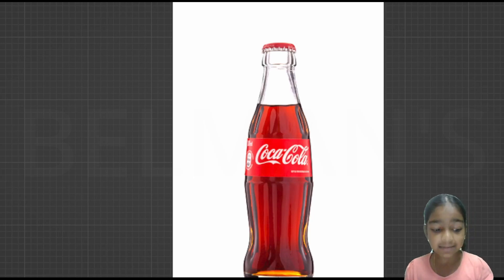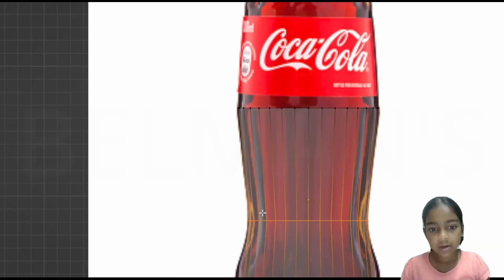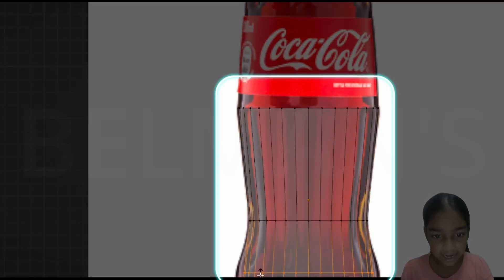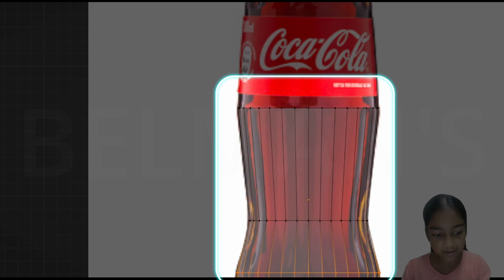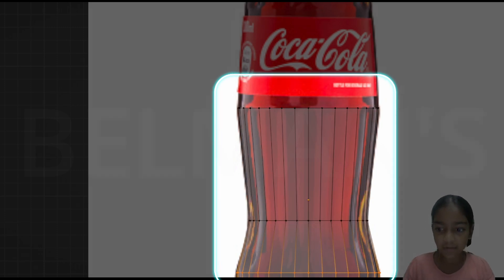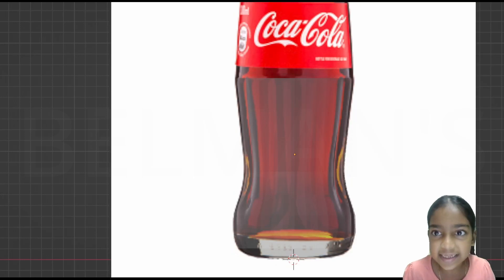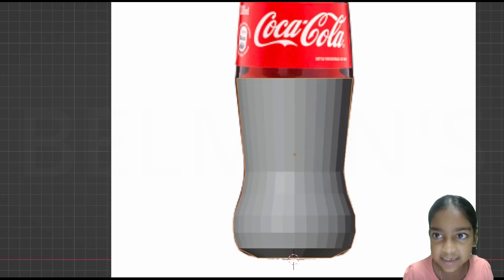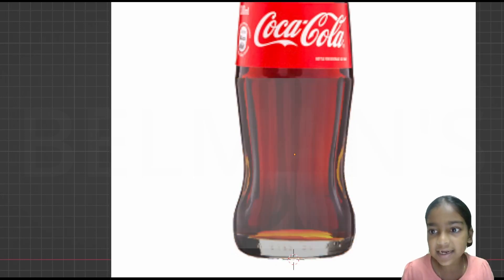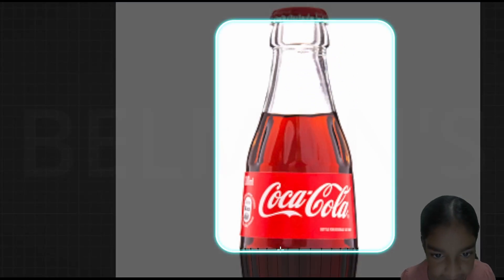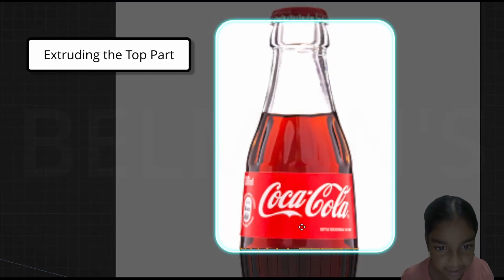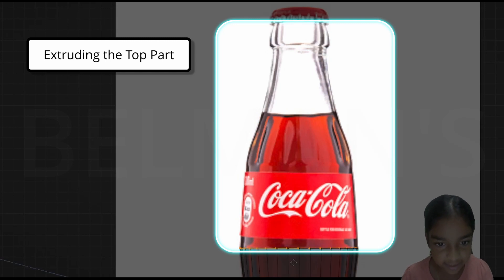Now you can see this is my image over here. I am also going to scale up right over here. Now let me create the down part. Now you can see this is the down part. Now let's create the top part. So what I am going to do is click on this and extrude it up. Extrude it up.